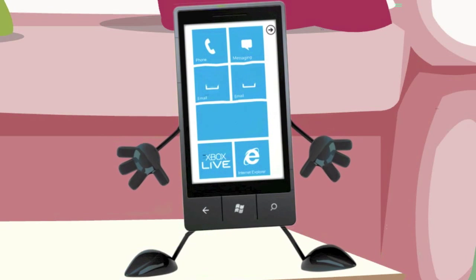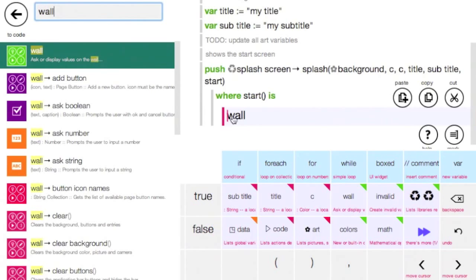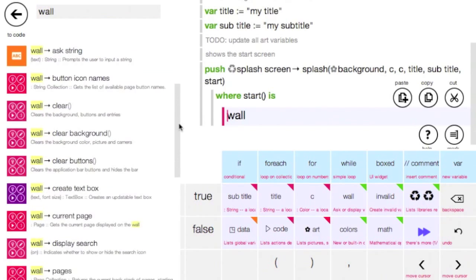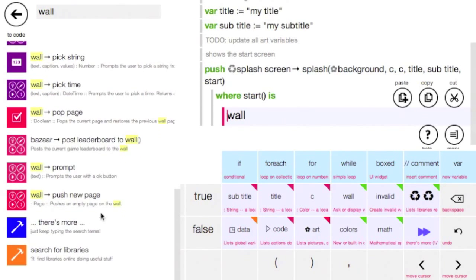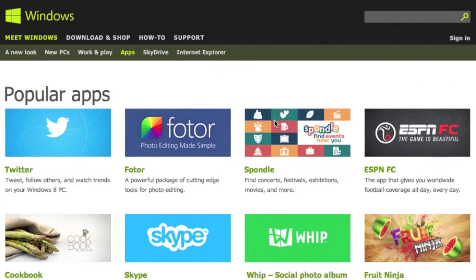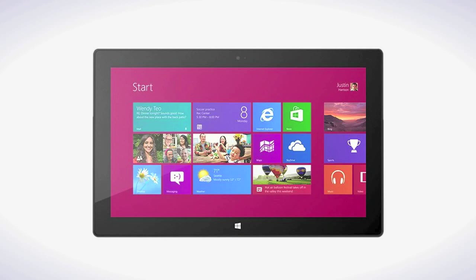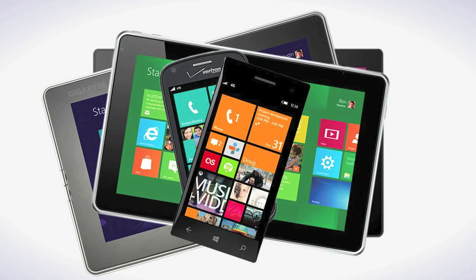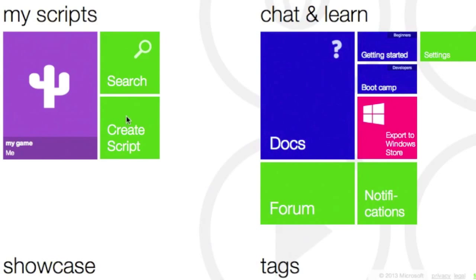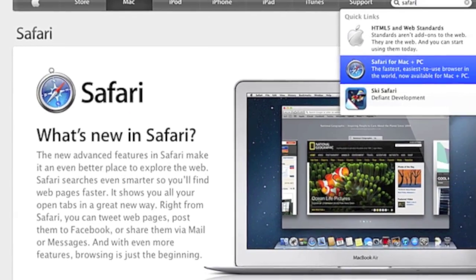So, what is TouchDevelop? TouchDevelop is an online app creation tool from Microsoft, which allows you to develop Windows Store apps suitable for Windows 8 touchscreen devices. TouchDevelop is easy to use and works with a variety of web browsers.